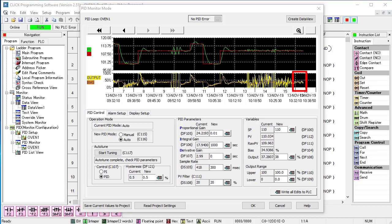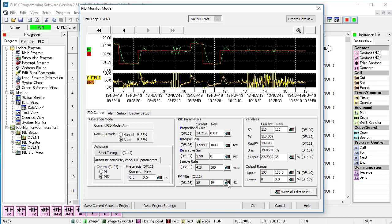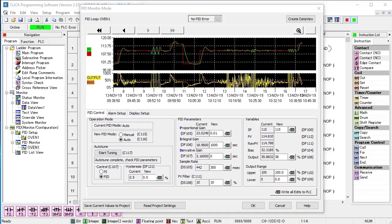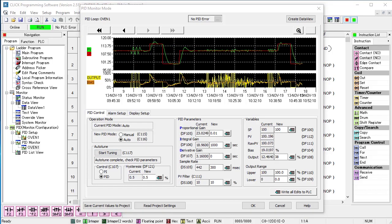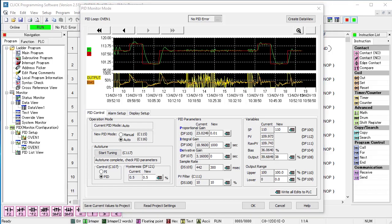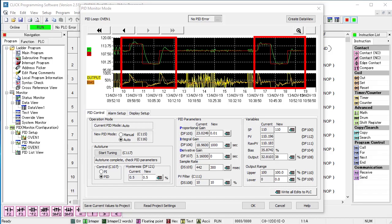Hmm, things are still a little rough so let's use a filter value of 10. Fast forward through an autotune and fast forward through our usual steps and things are looking much better now. Nice clean setpoint transitions and minimal noise on the output. Perfect.